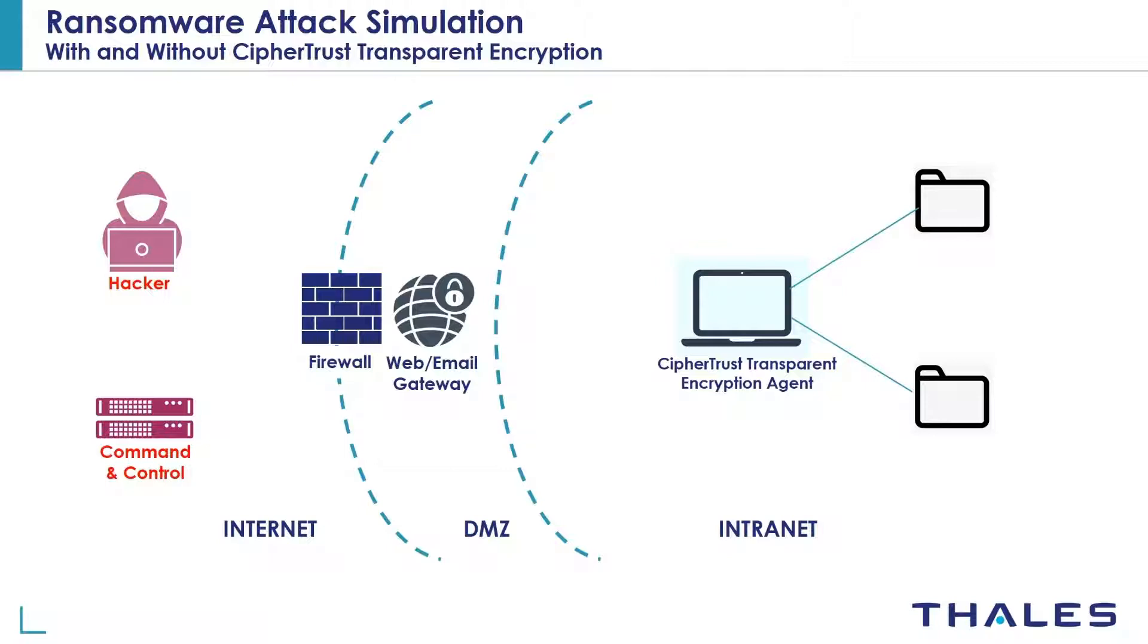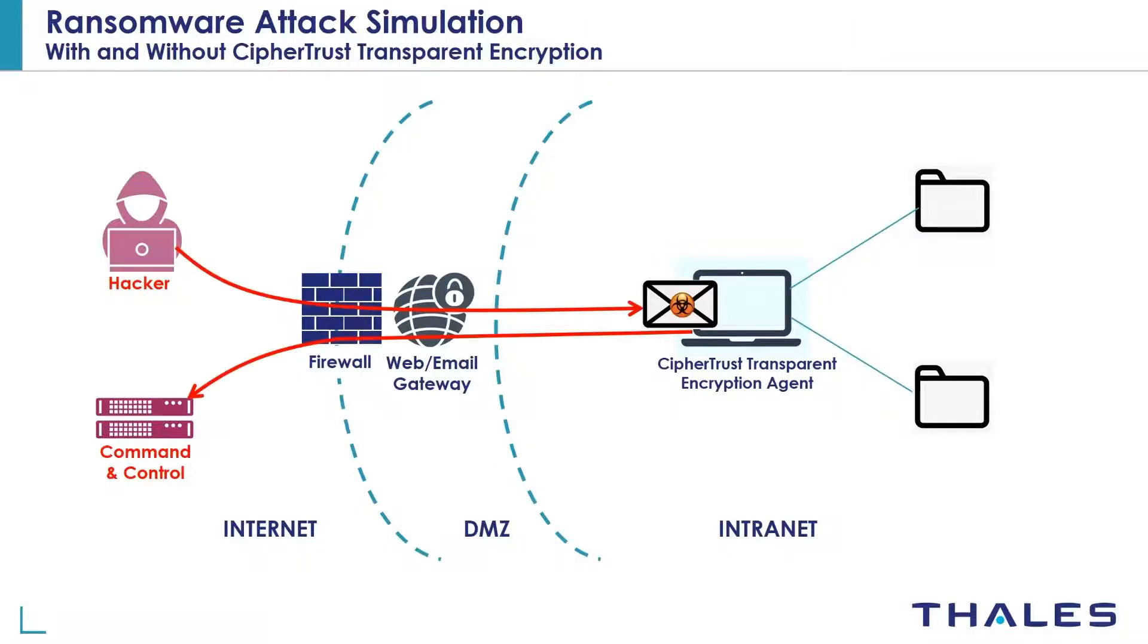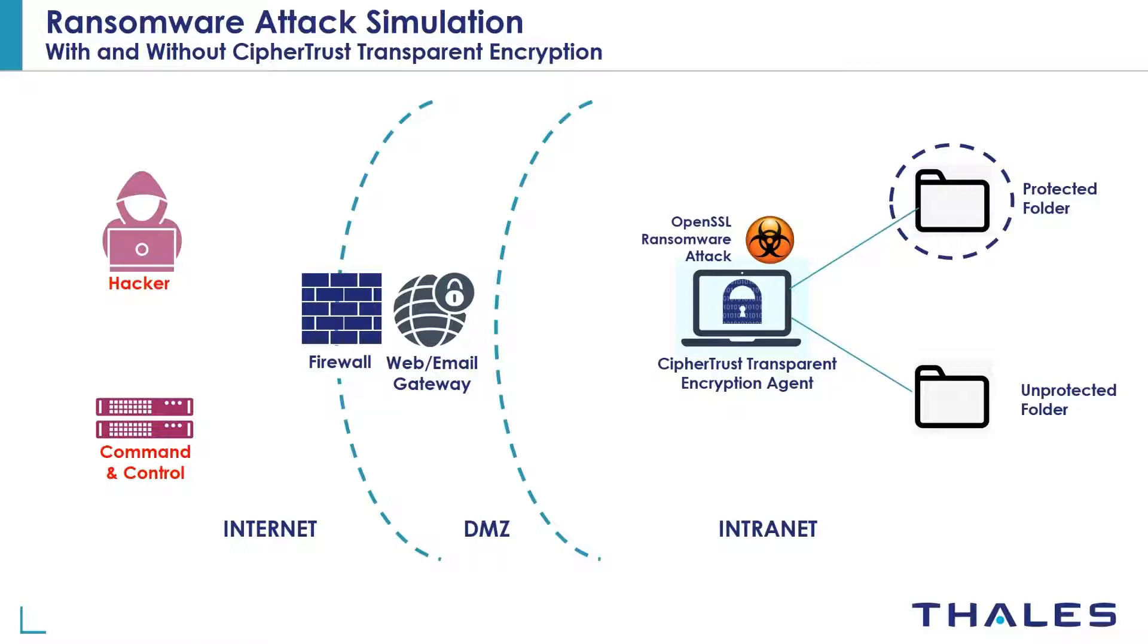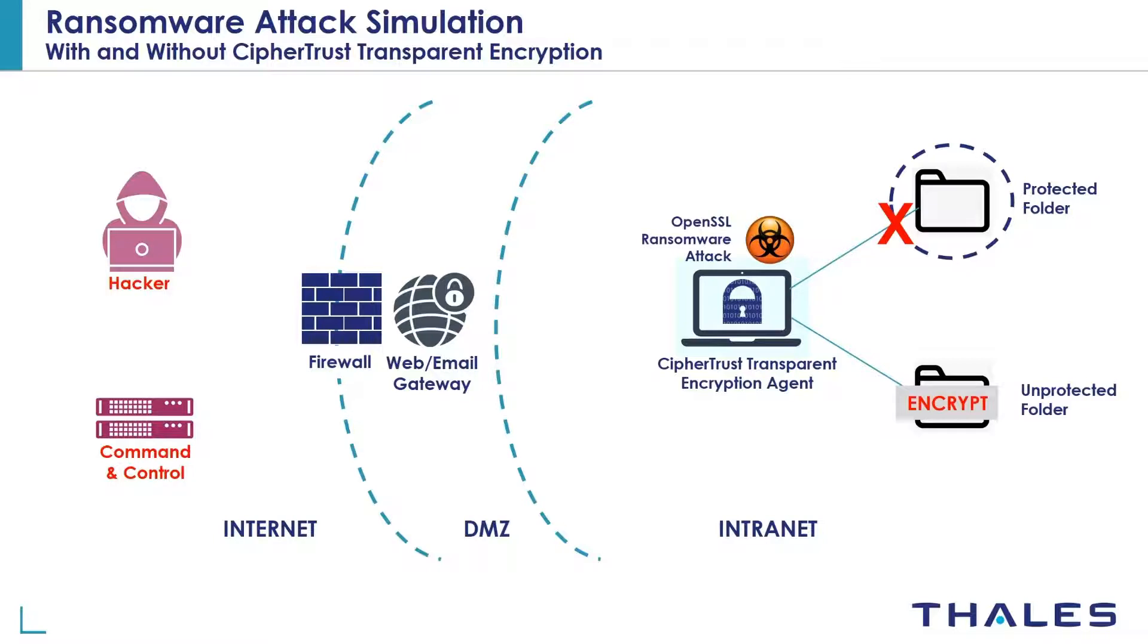Typically, any ransomware is delivered as an attachment to a phishing email that can bypass existing perimeter defenses. In this demo, we're going to assume that a ransomware binary has somehow penetrated the perimeter defenses such as a firewall, web email gateway, etc., and that ransomware is running OpenSSL on the laptop files to encrypt and hold them for ransom. Once CipherTrust transparent encryption agent is deployed on that laptop, it enables you to set up access control policies to protect folders or guard points as we call them. We will see how CTE prevents OpenSSL from encrypting files on the protected folder. Let's head over to the demo.